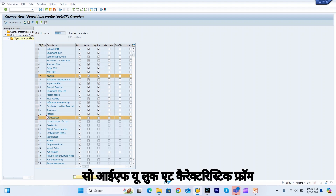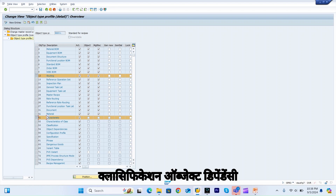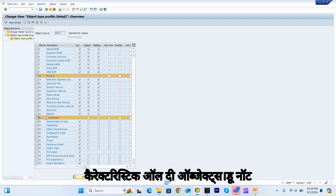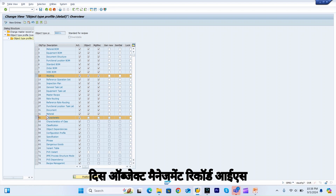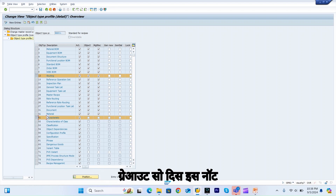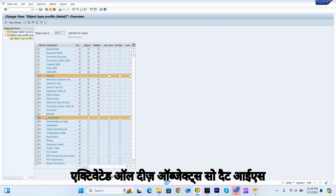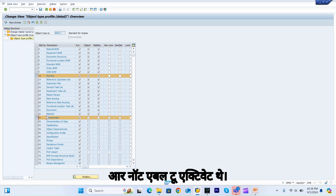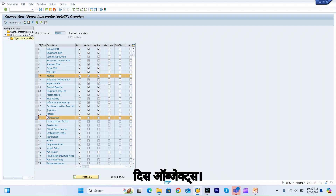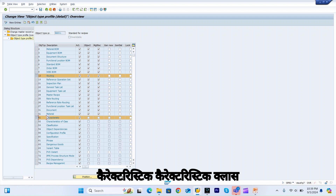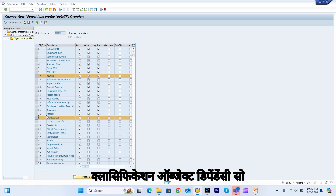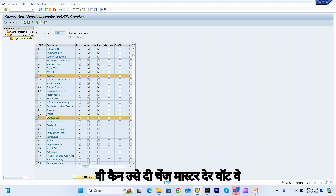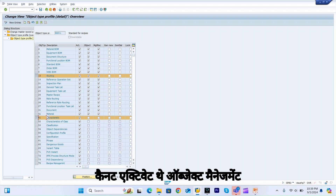But if you look at characteristic, classification, class, object dependency, and configuration profile — all objects below characteristic — the object management record columns are greyed out and not activated. This is why in the change master we are not able to activate the object management record for characteristic, class, classification, and object dependency objects.